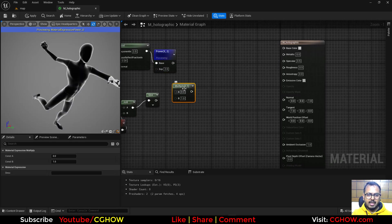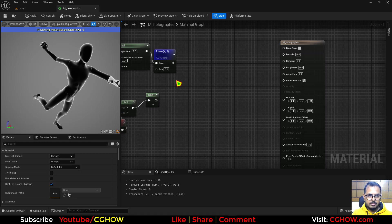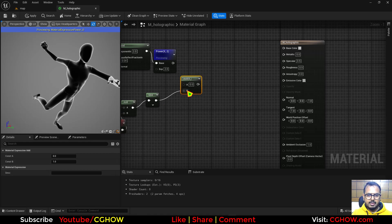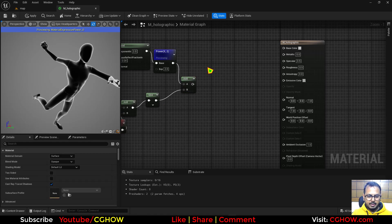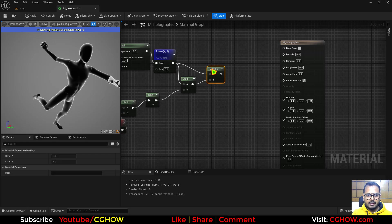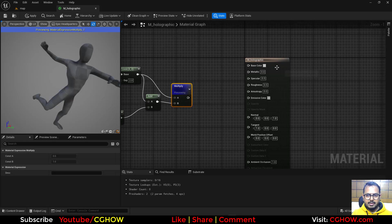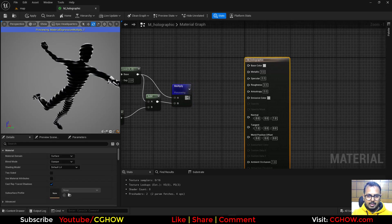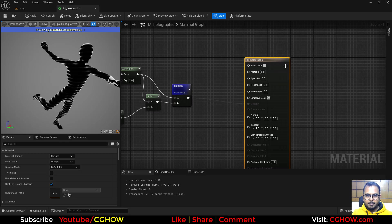So I'll just connect this into the opacity. Let's make this additive, two-sided, and add a color like orange here.